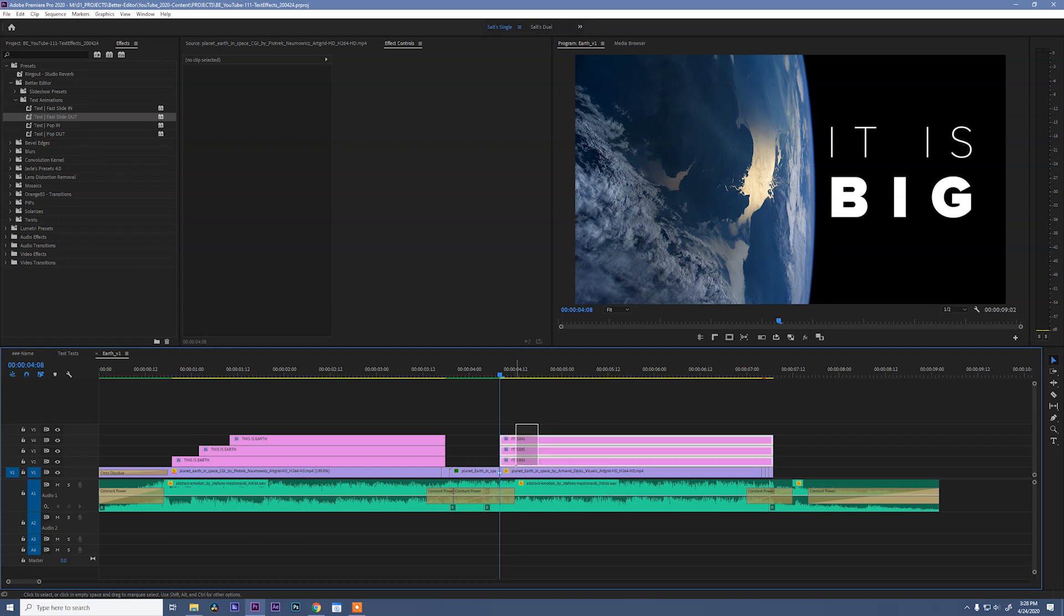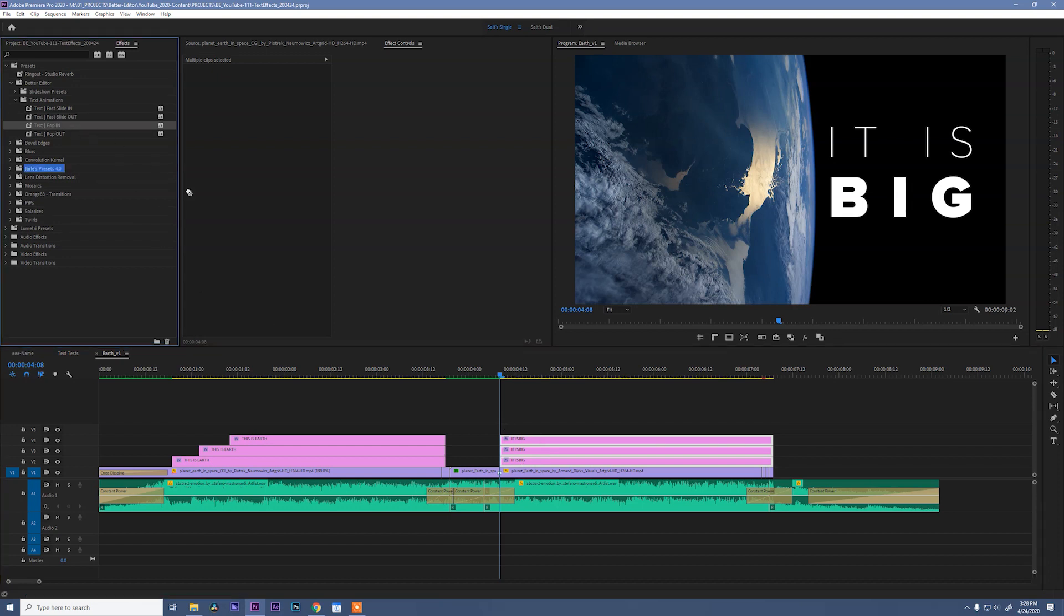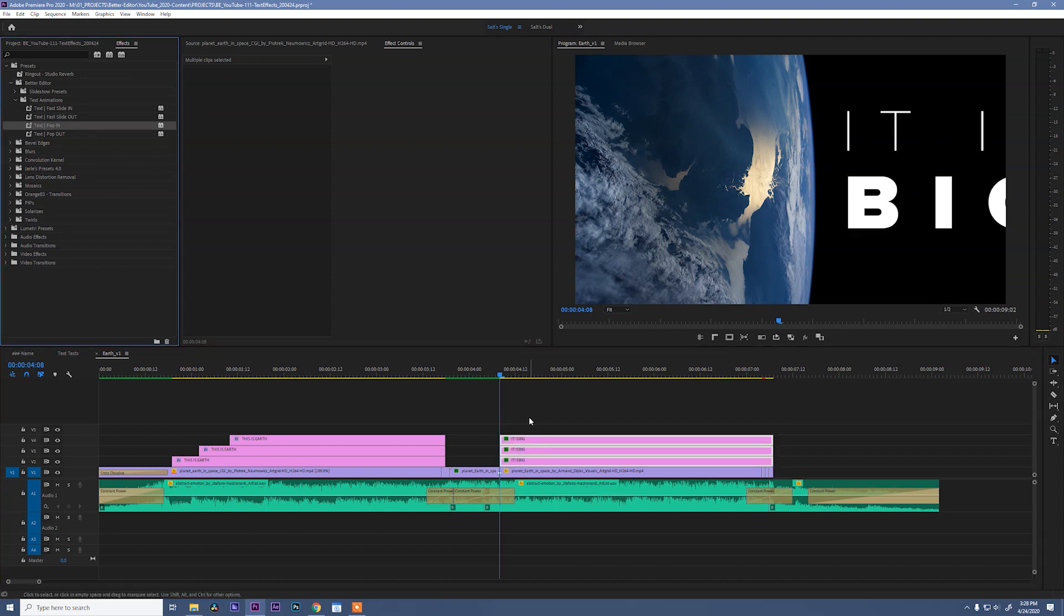And now, select all of your layers and come in and drag the text pop in effect. Whoa, threw everything out of whack. That's okay, we're going to fix it.